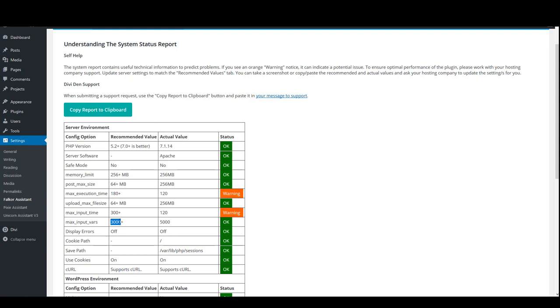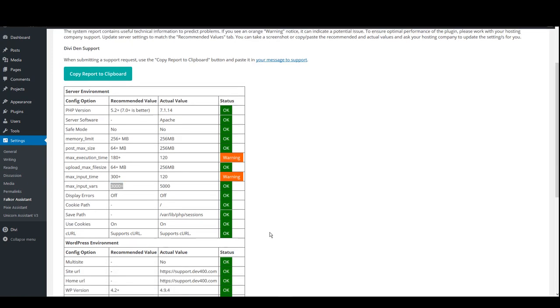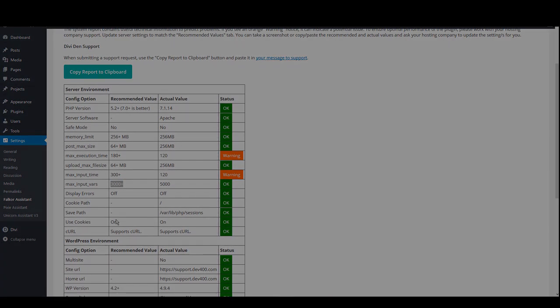So have this at some reasonable number and you should be good. And that's it. Thanks for watching.